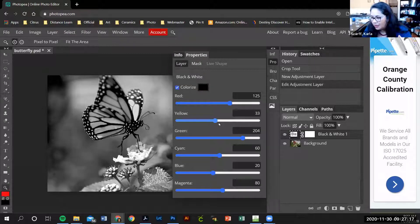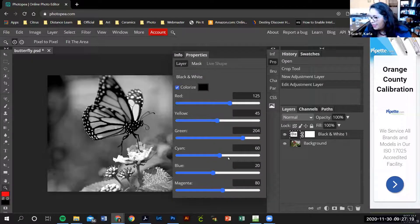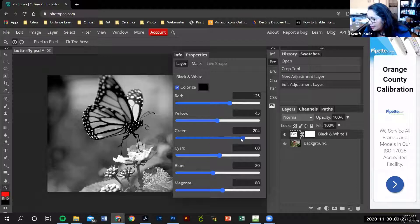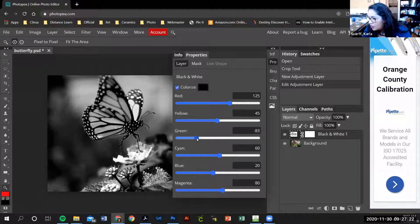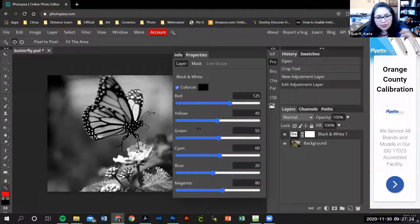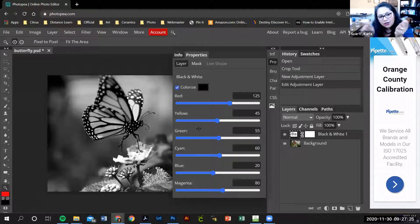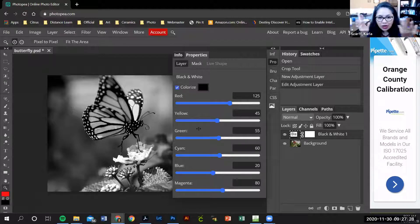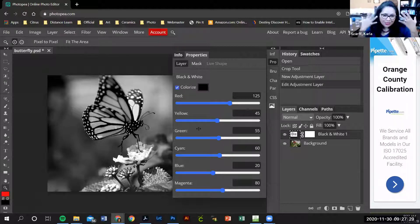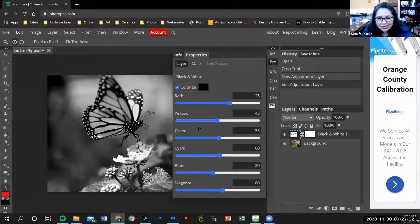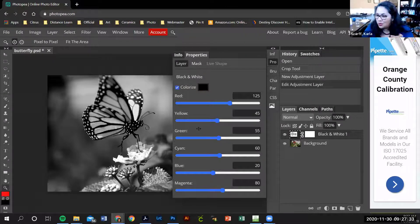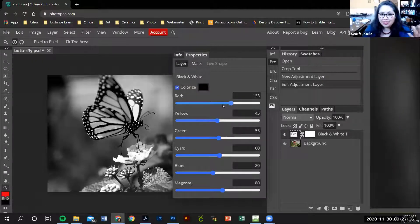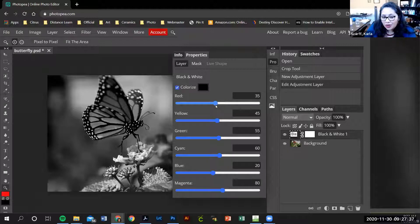My image also had a lot of green in it, so right now you get to play with these sliders. You're probably wondering, well Miss Scarf, what do I do? There is no correct answer to this. It's do you want this part of the image to look brighter, do you want this image to look darker?